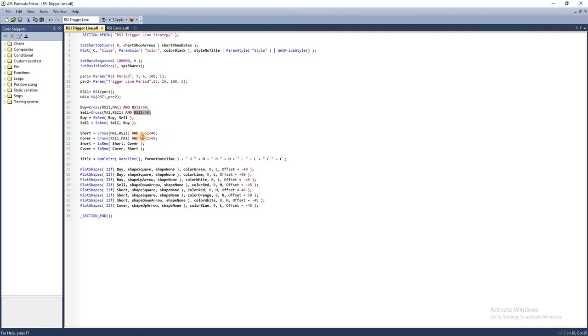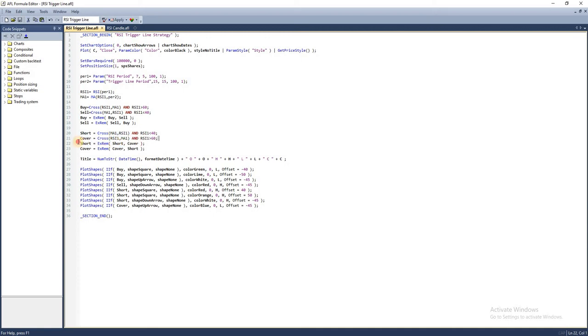The reverse is true for shorting. We will short when RSI goes below the trigger line and drops below 40. We'll square off the short position when RSI crosses above the trigger line and goes above 60.